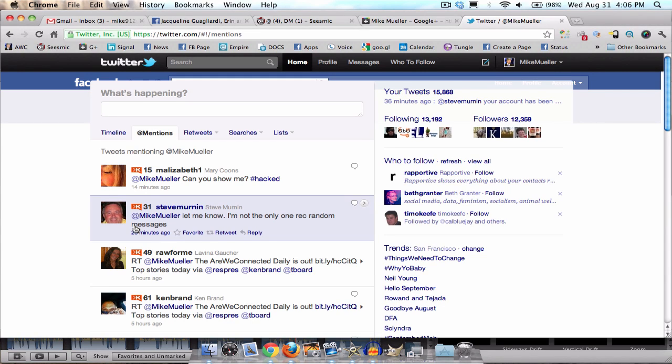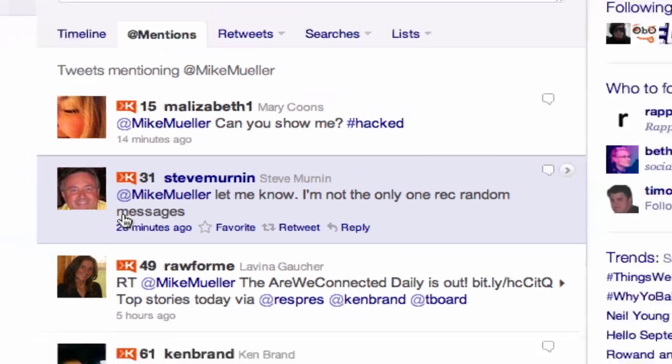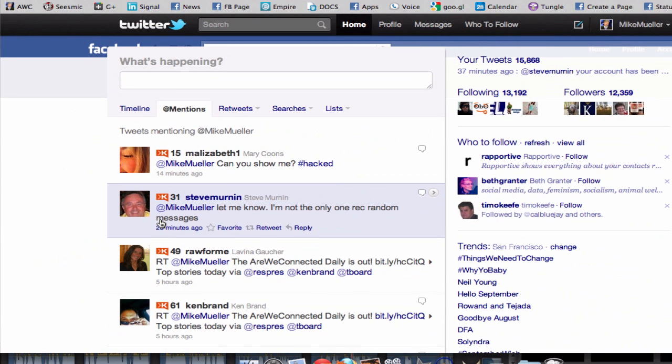Hey, this is Mike Mueller. If your Twitter account has been hacked and you're sending out direct messages that you really didn't send — somebody else sent them for you — chances are nobody really got your password. It was probably a bad third-party app, and I'm going to show you how to fix it real quick.